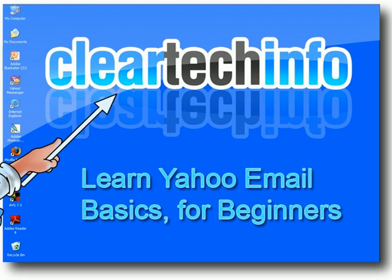In this video tutorial, you will learn Yahoo email basics for beginners.